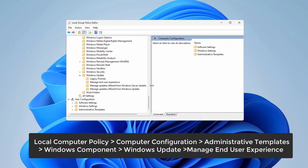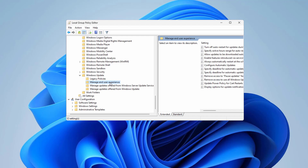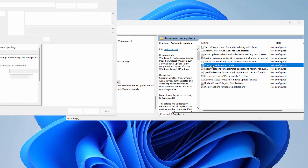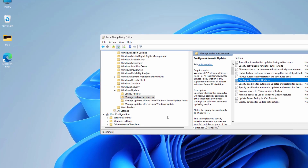Scroll down to find Windows Update and expand it. Now find and highlight the Manage End User Experience key. On the right-hand side you will find some settings. Look for Configure Automatic Updates, double-click on it, and from the options select Disabled. Hit Apply and OK. This will disable Windows automatic updates permanently until you enable the setting again.